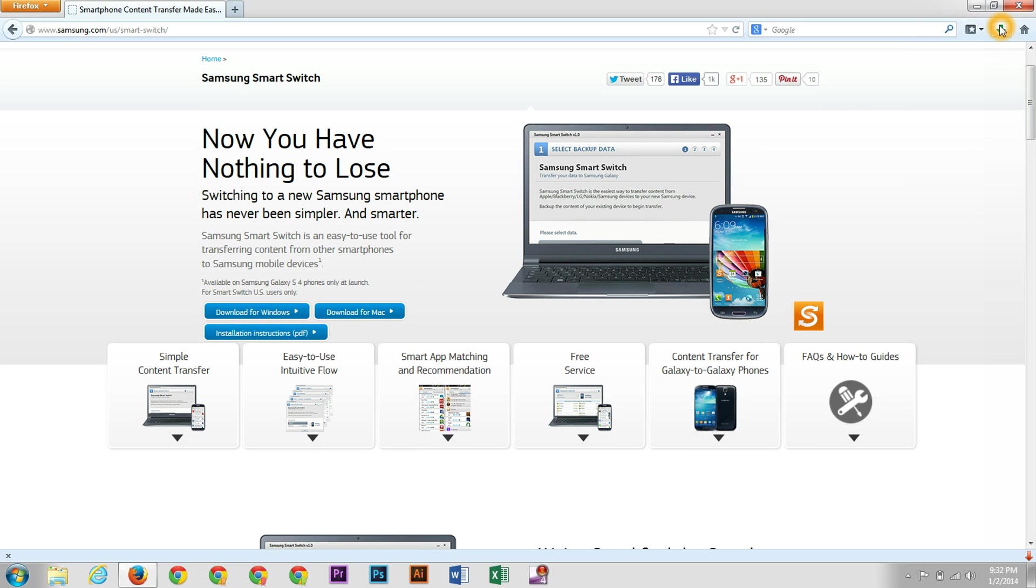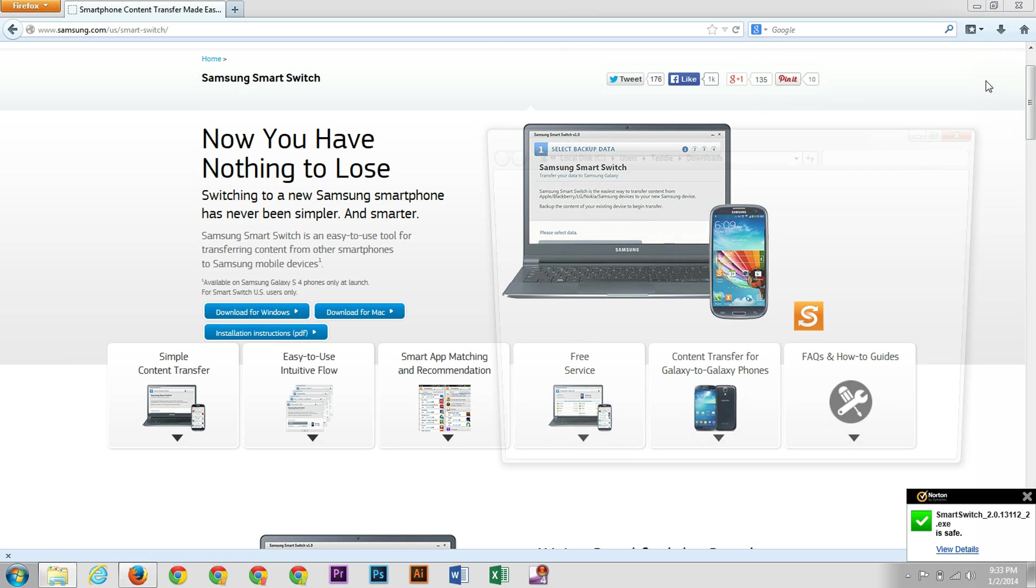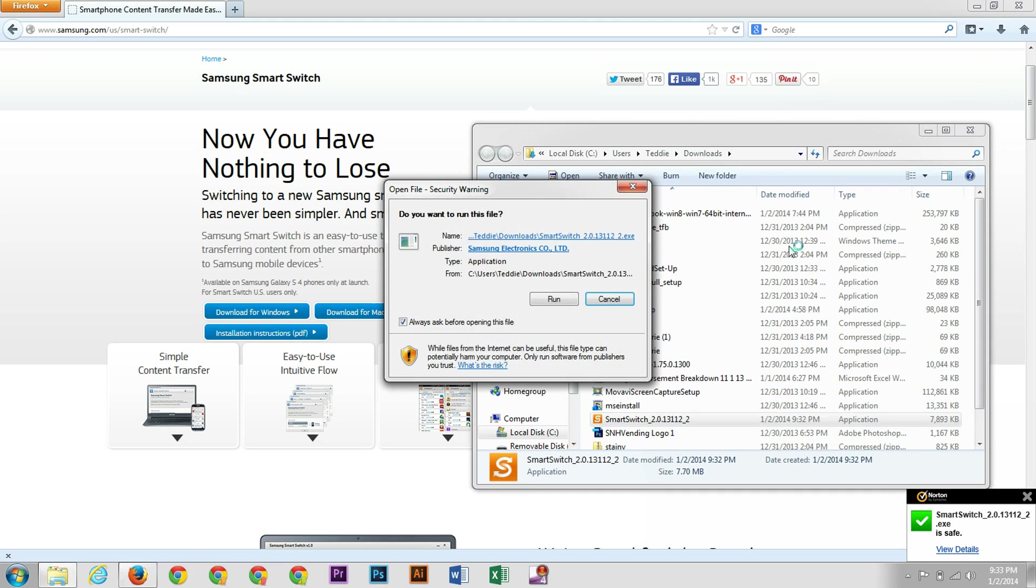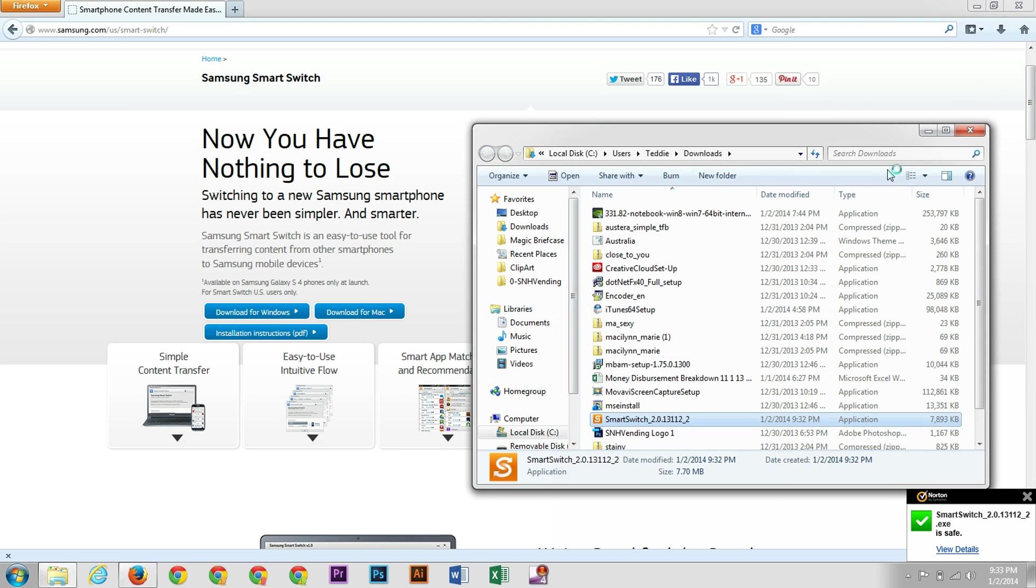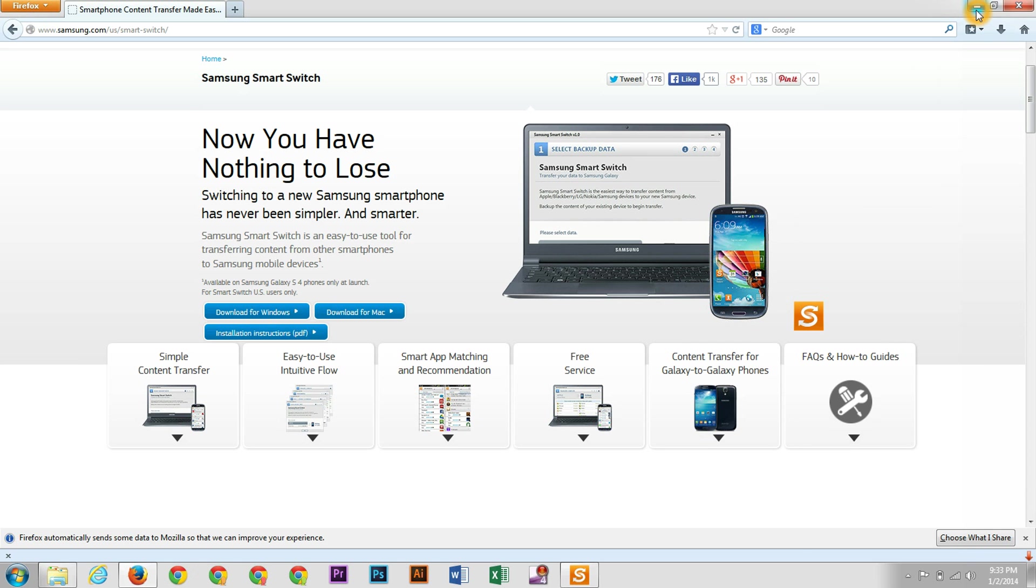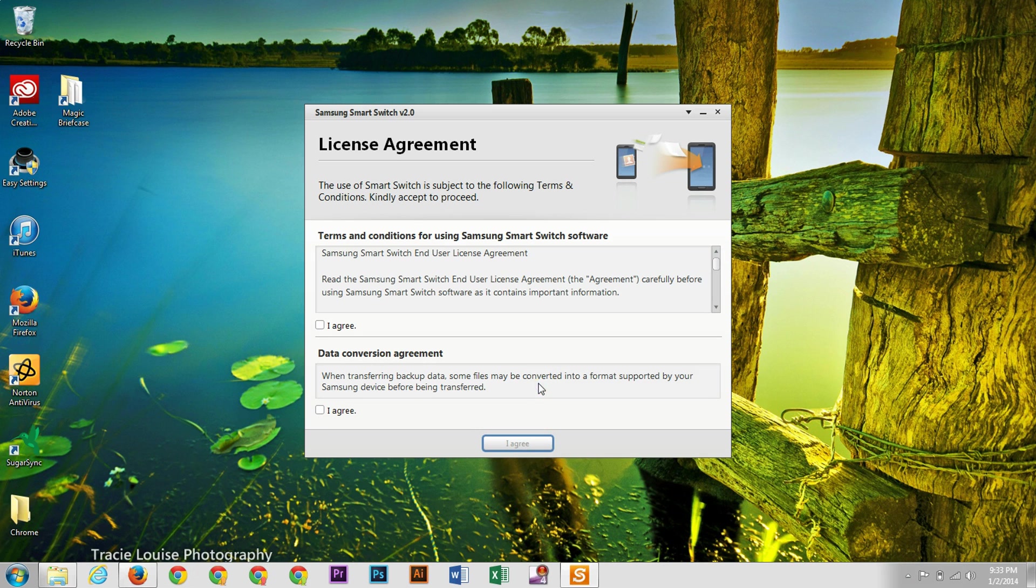And then it is downloading right here. And now we have that downloaded. And now we can run the program. And here's our program. And we're going to click agree.